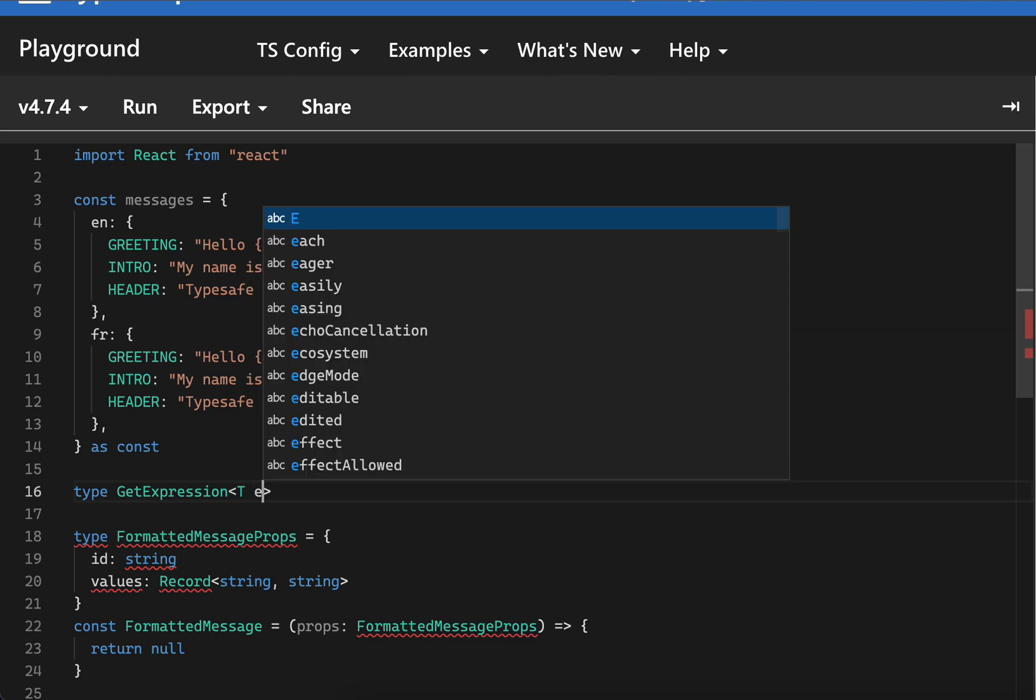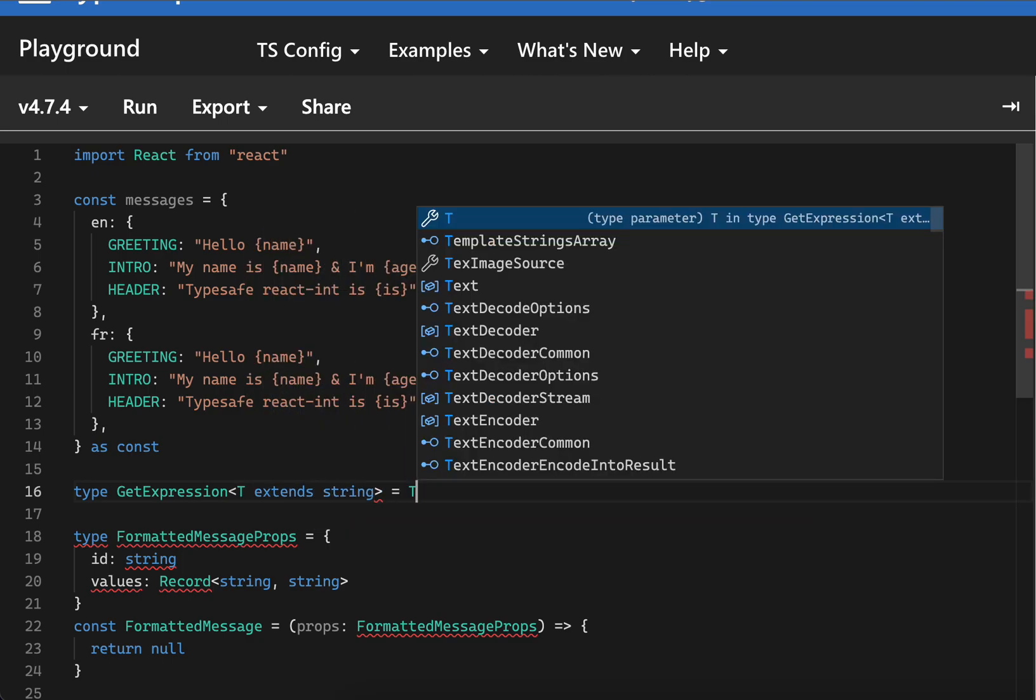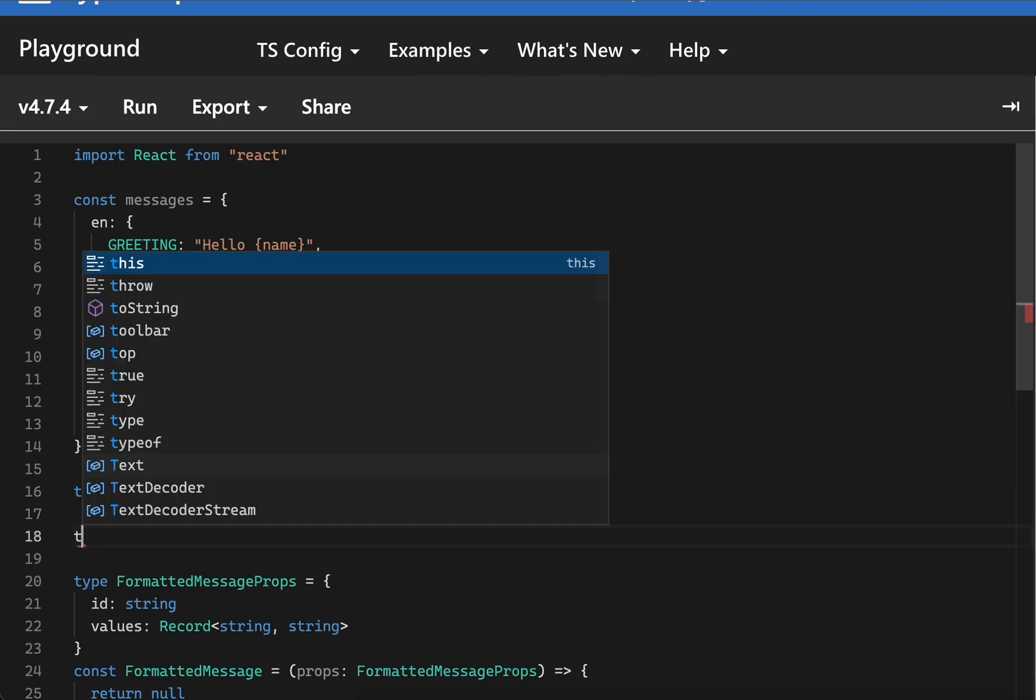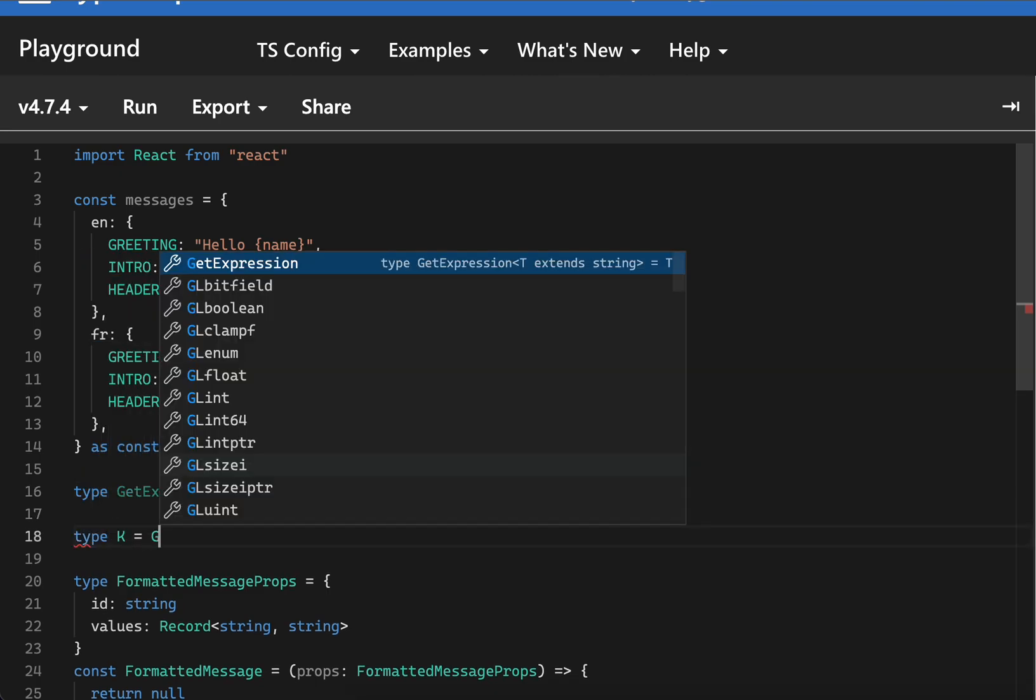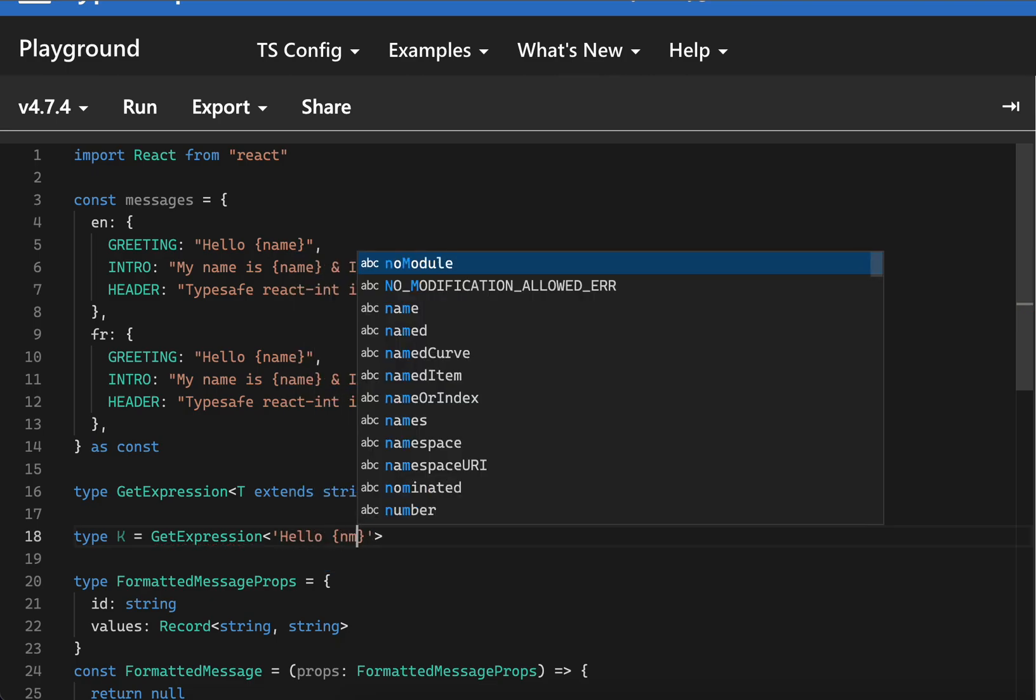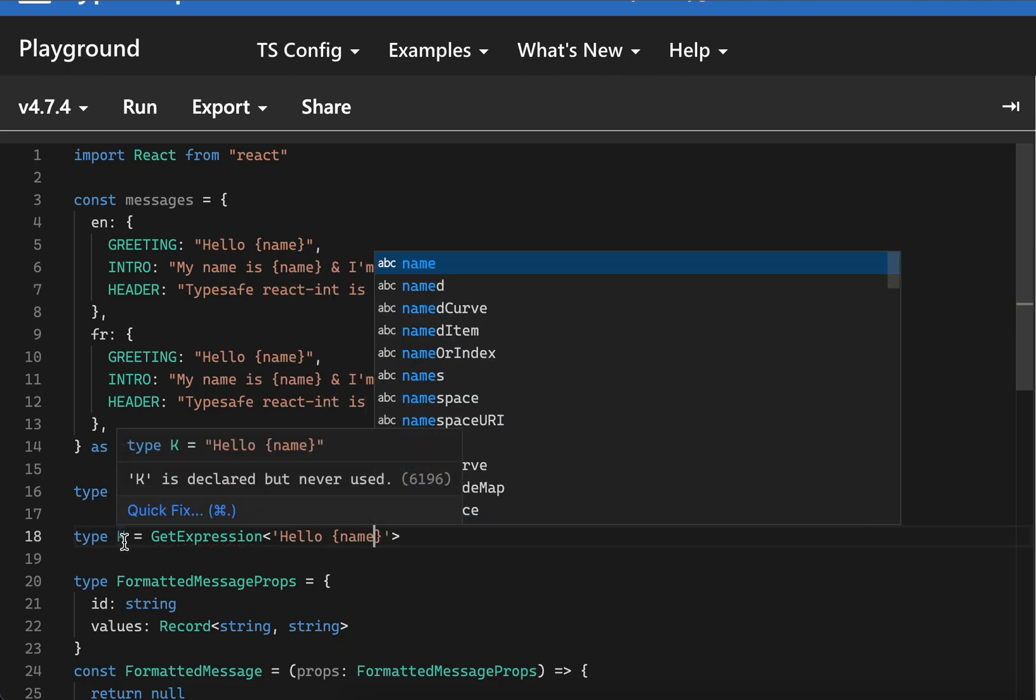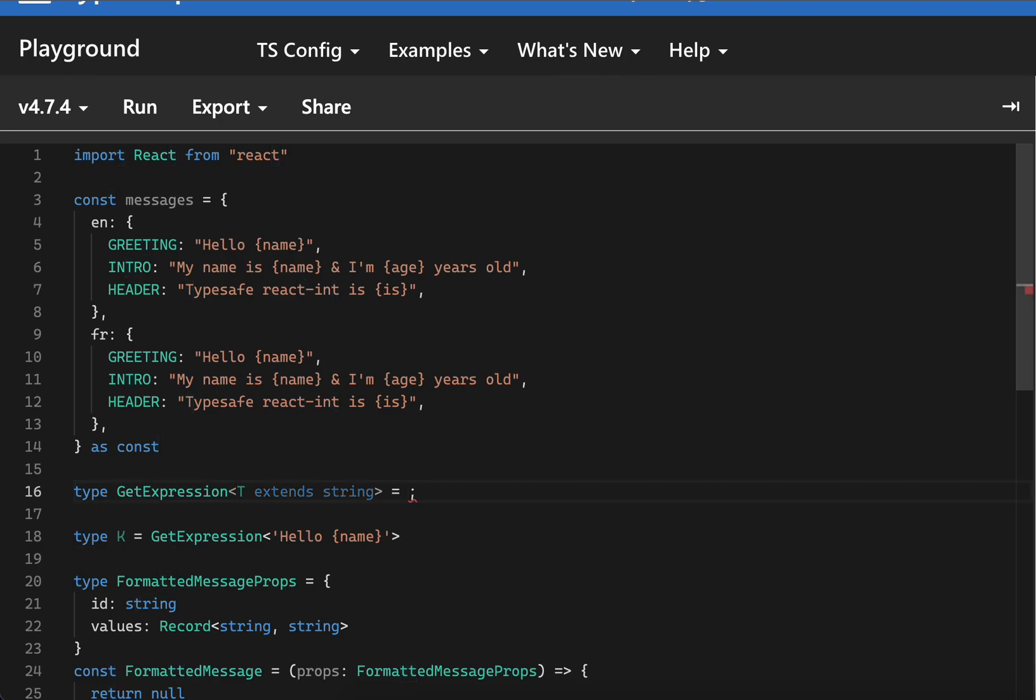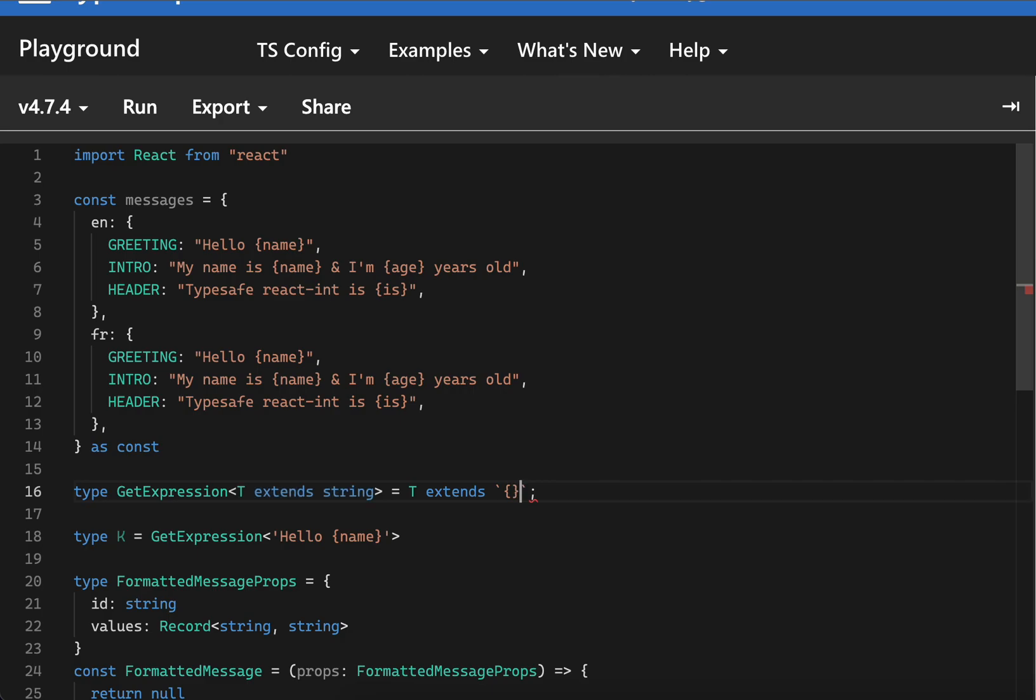Let's just return it for now. Let's try GetExpression with hello name - this would just return hello name itself. First of all, we need to do pattern matching here.